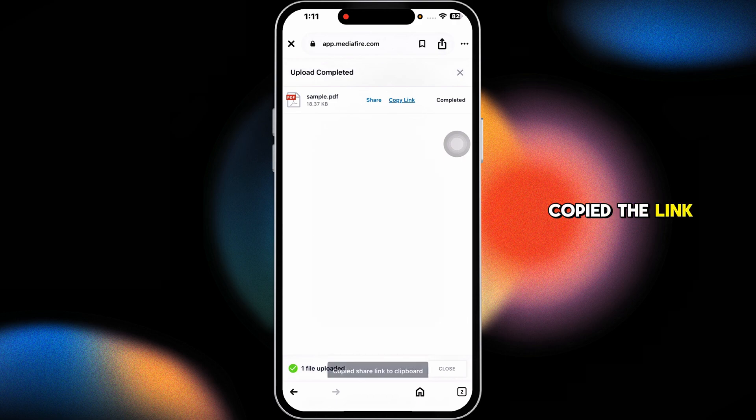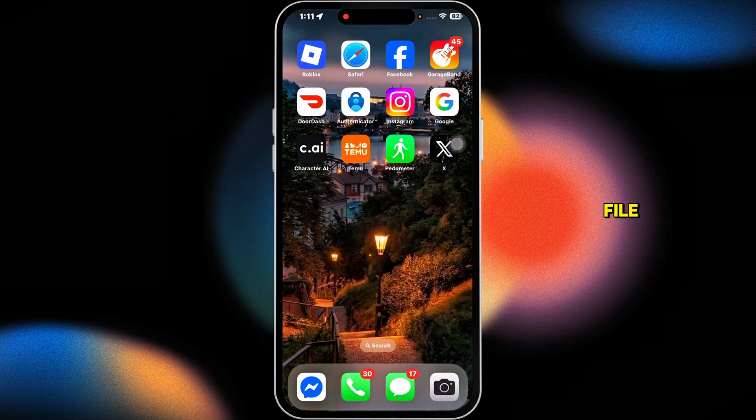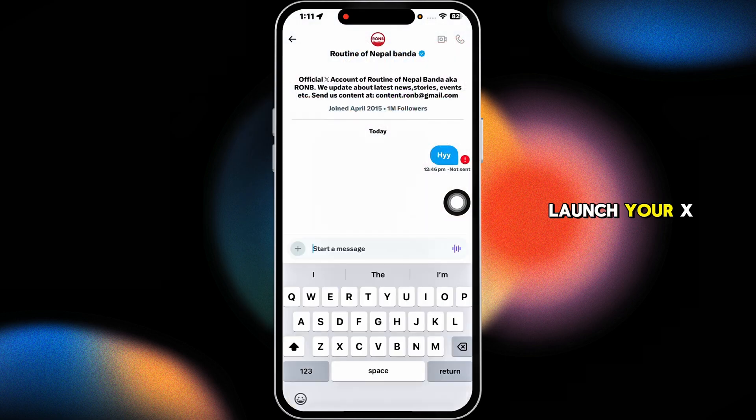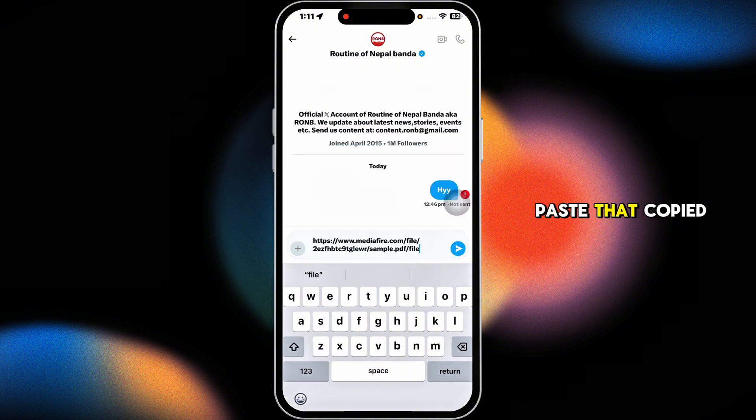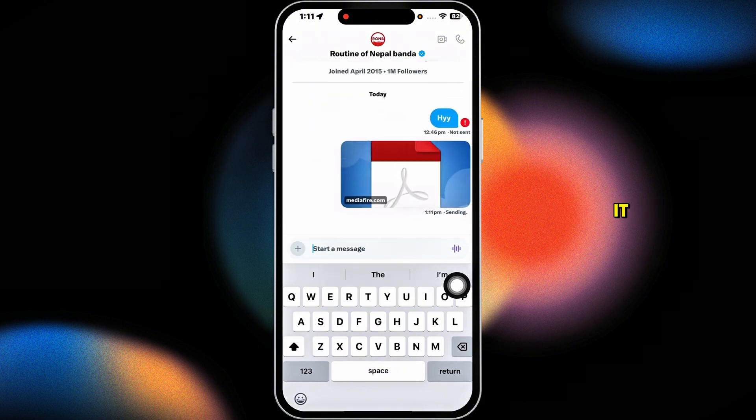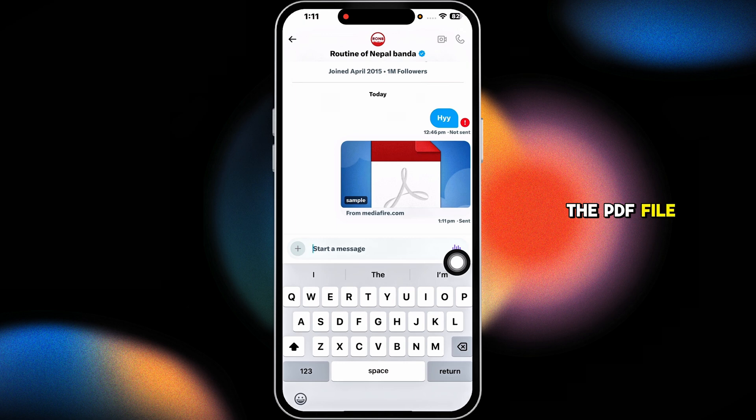Now you can close this, launch your X account, and launch the conversation. Paste that copied link and send it. The PDF file has been sent.